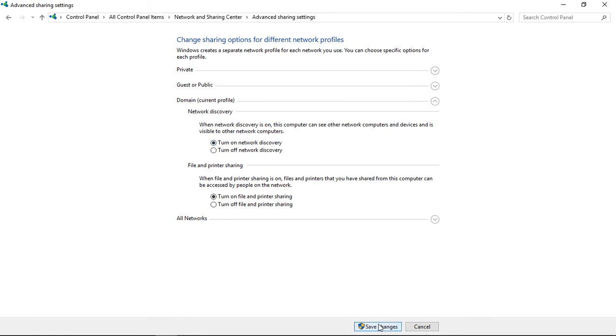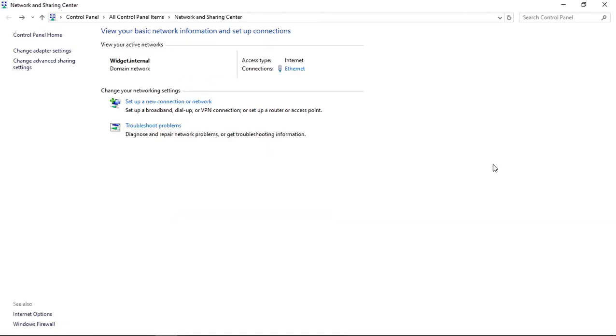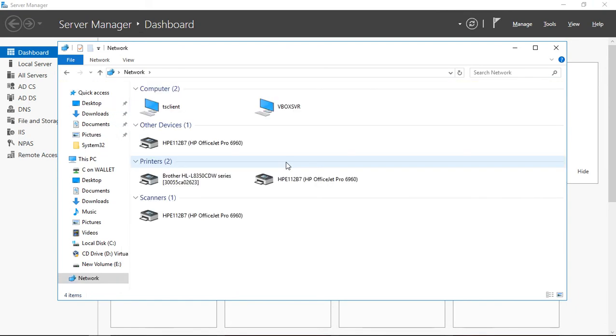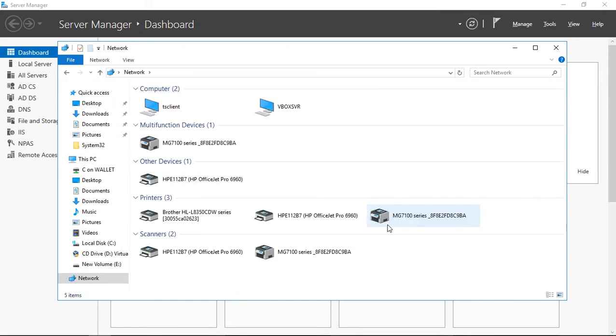Either way works fine. Go ahead and click save changes. Let's go ahead and refresh, and now we see all of our shared resources.